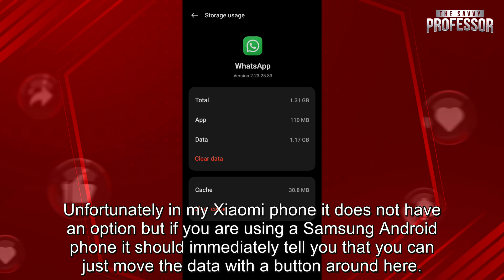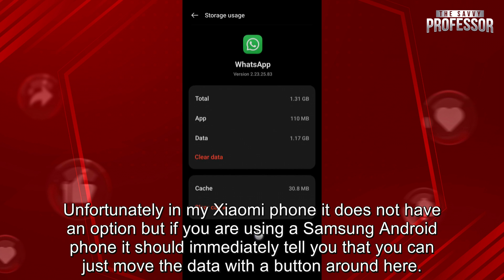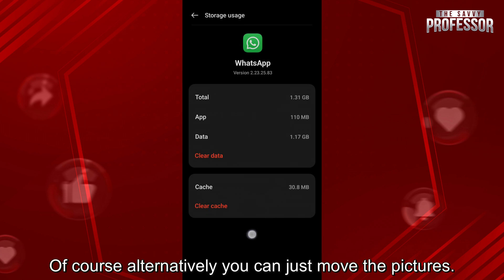Unfortunately, in my Xiaomi phone, it does not have an option. But if you are using a Samsung Android phone, it should immediately tell you that you can just move the data with a button around here.